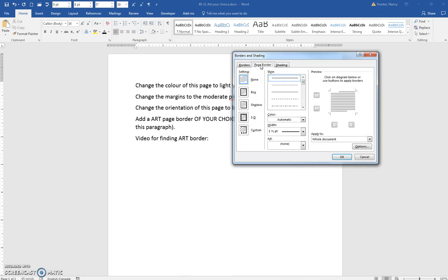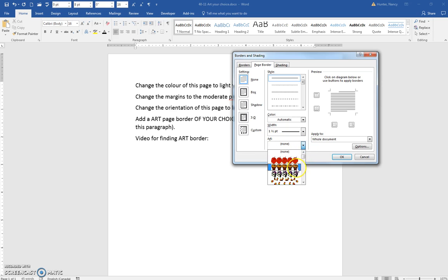Alternatively, you could have used the Design tab, and the art borders are right here. You can use whichever one you want.